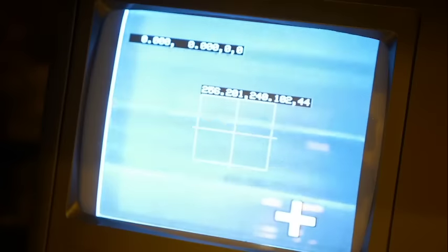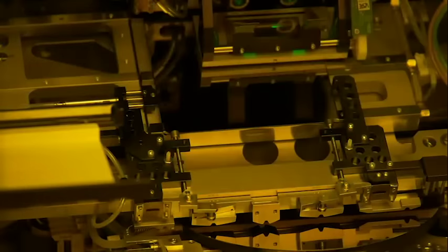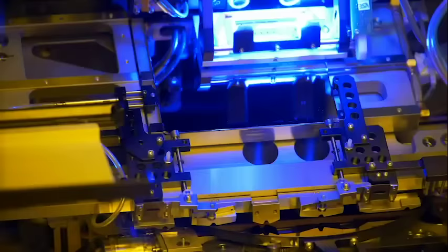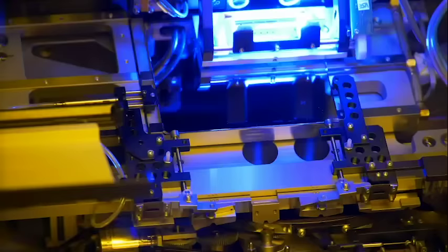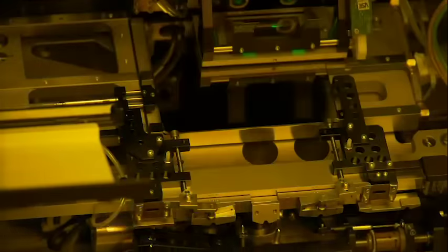The exposed area of the chip pattern is developed, revealing the layer of oxide below. The unexposed part remains as is, protecting the layer of oxide.